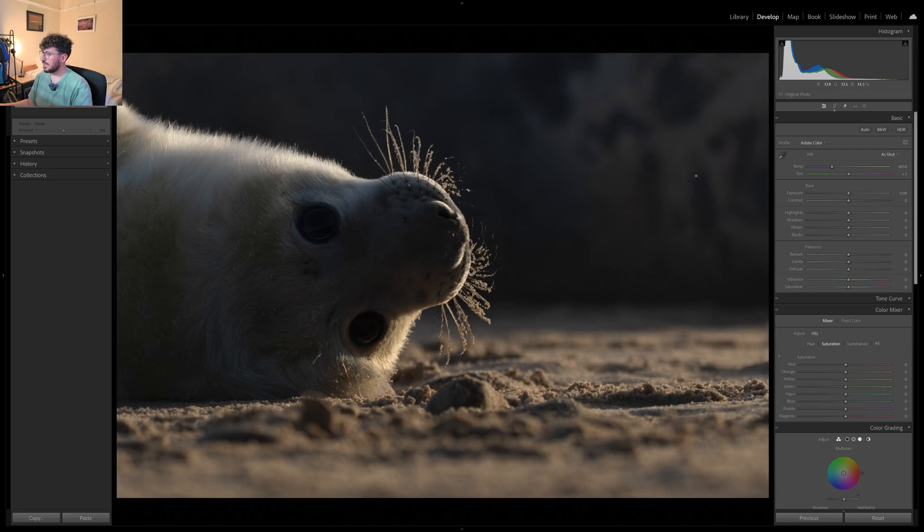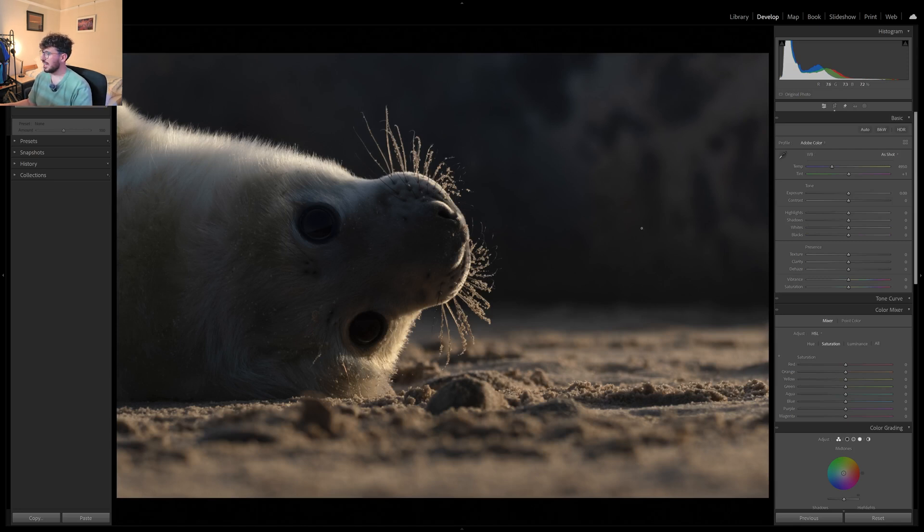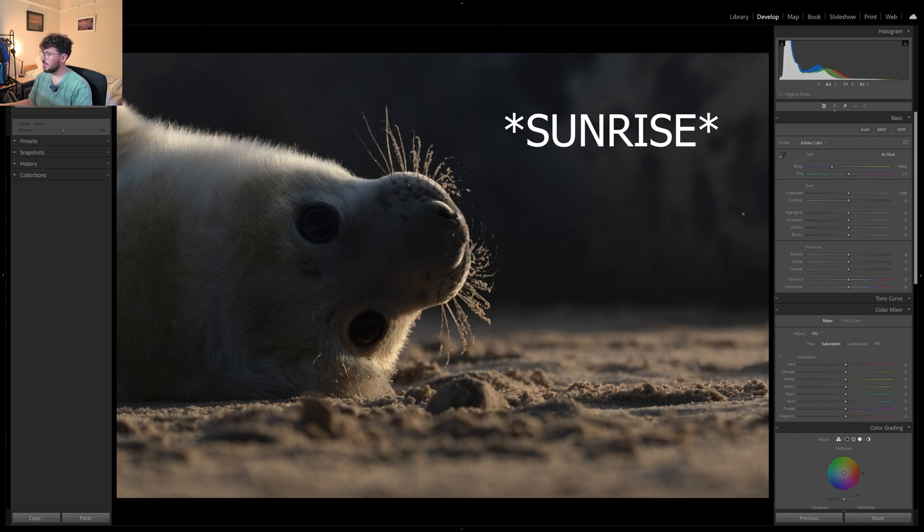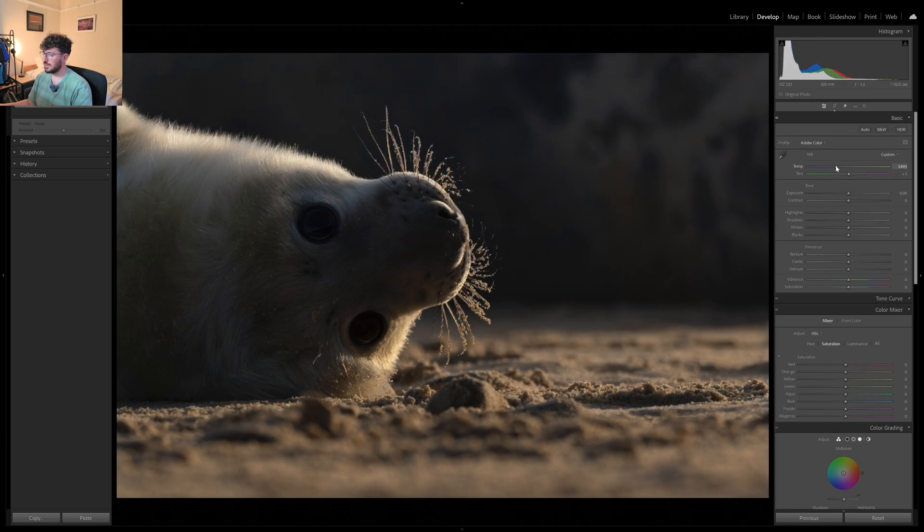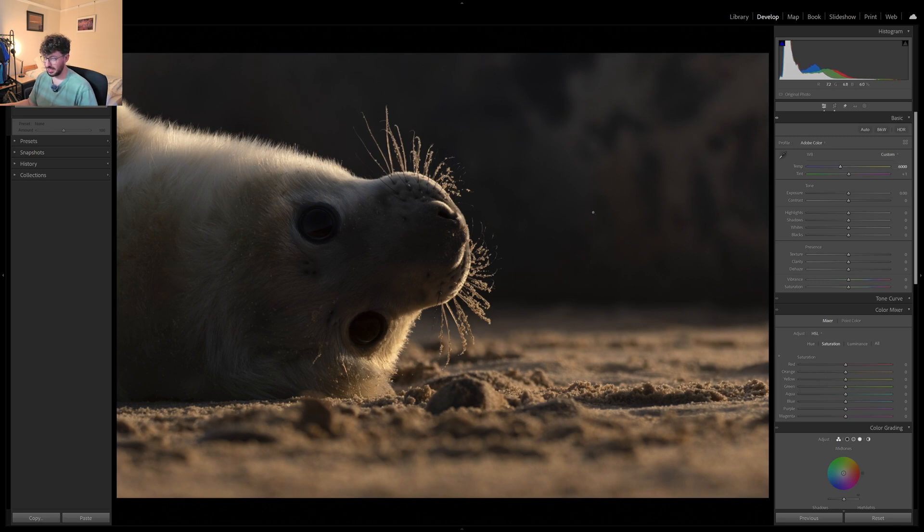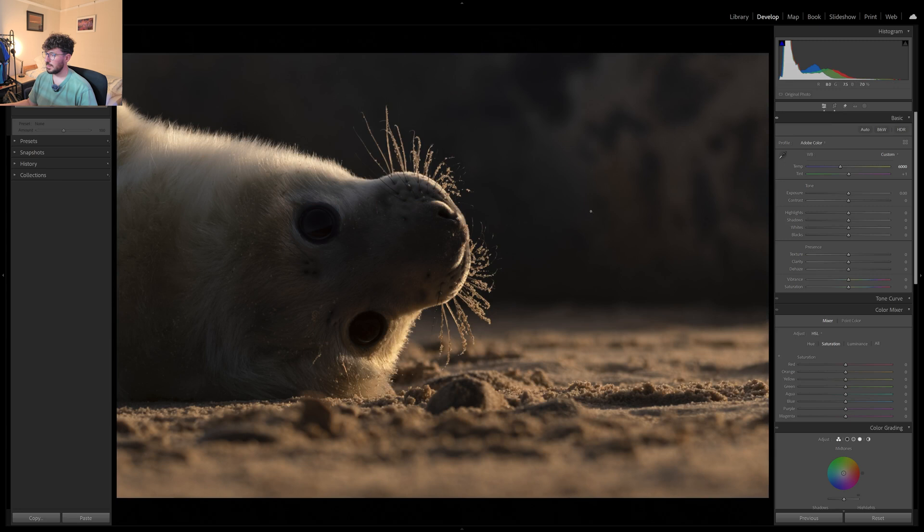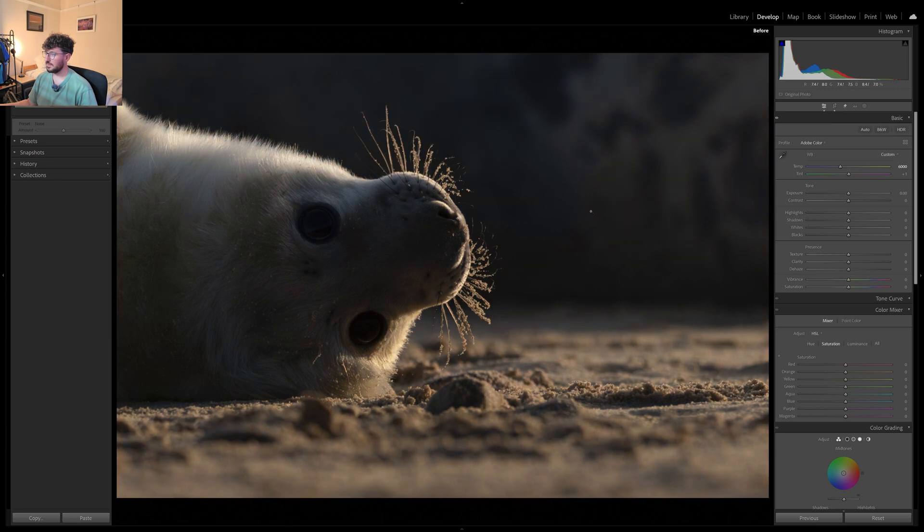This was taken about half an hour after sunset so I don't quite know what was going on with my white balance but I'm going to warm it up quite a lot. Maybe to about there. You can see a before and after. That looks pretty good.